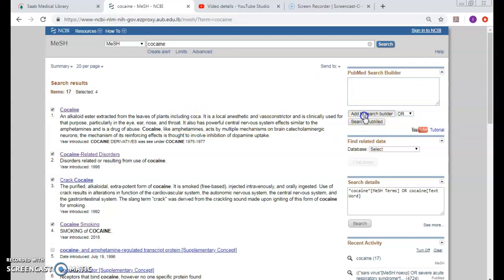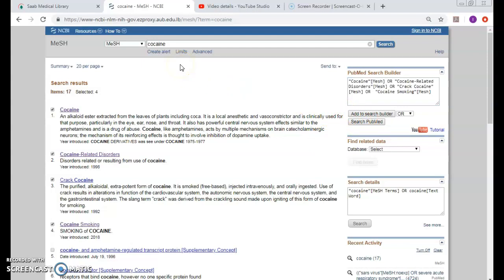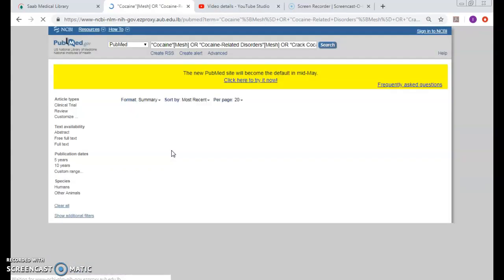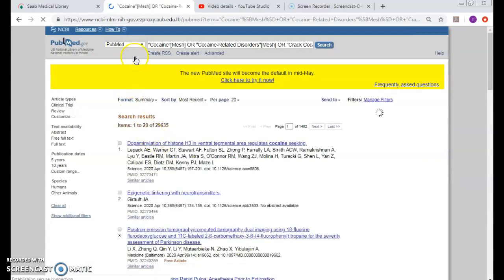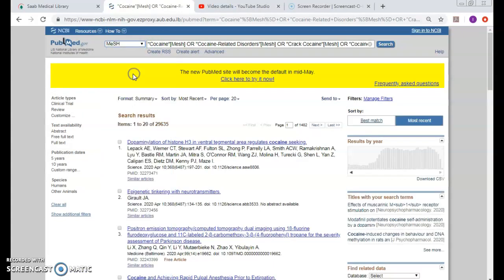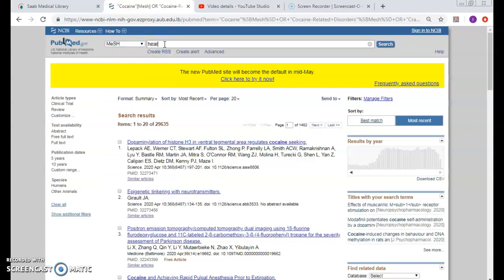And then add the search builder again. So now I have the first concept. To tackle the second concept, I can go either by search PubMed for this first concept, then come again to the MeSH databases and type in heart attack.